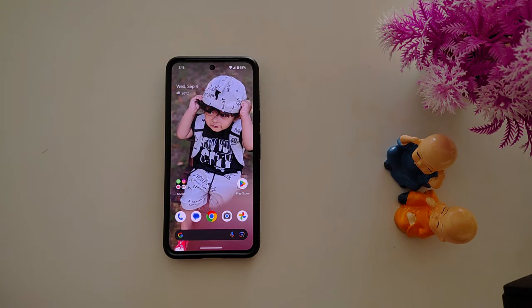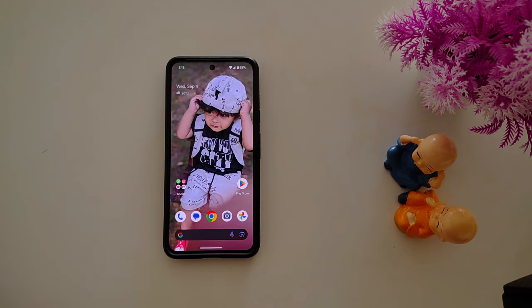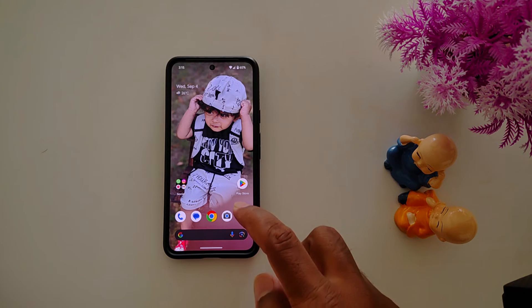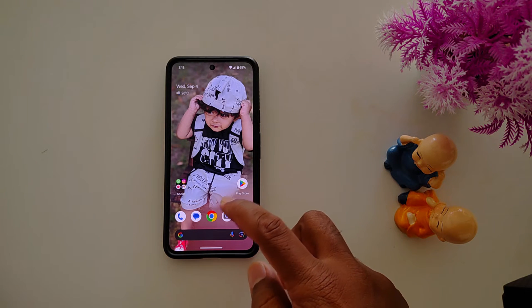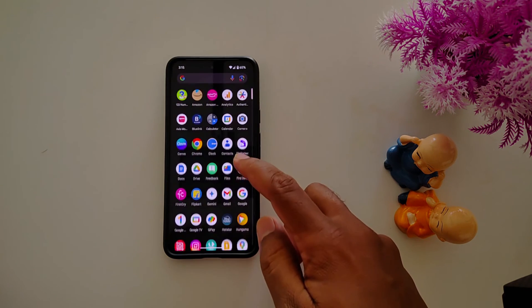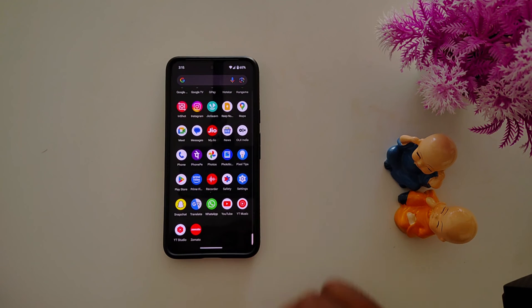How to change app icon style and color on the Pixel 9 Pro and Pixel 9 Pro Fold. By default, you can see the default app icon set on your Pixel 9 series. To change it, open the app drawer on your Pixel device.